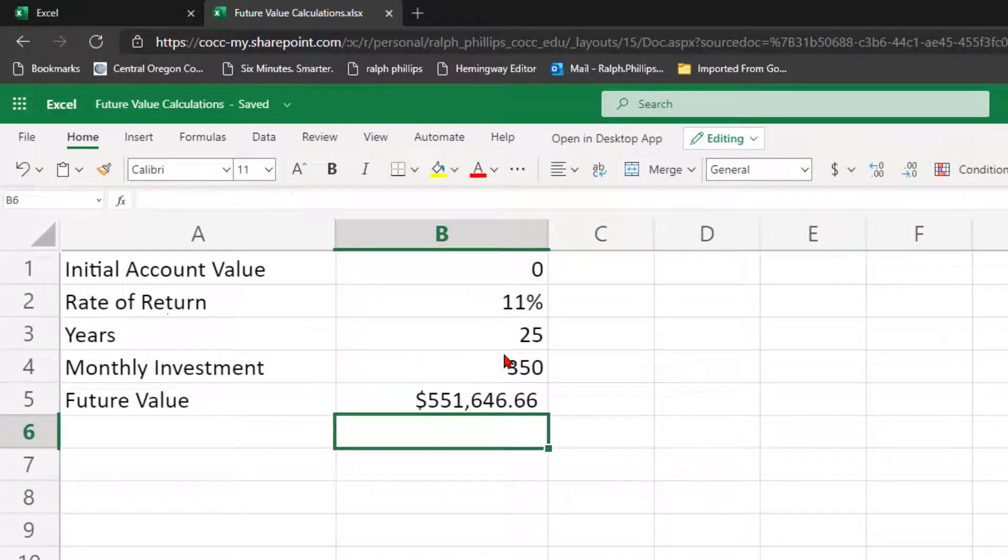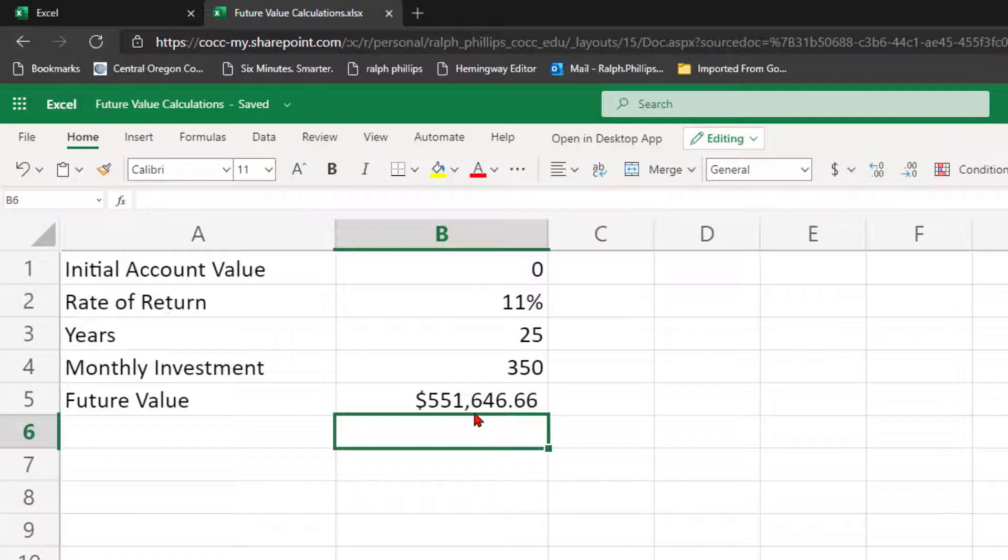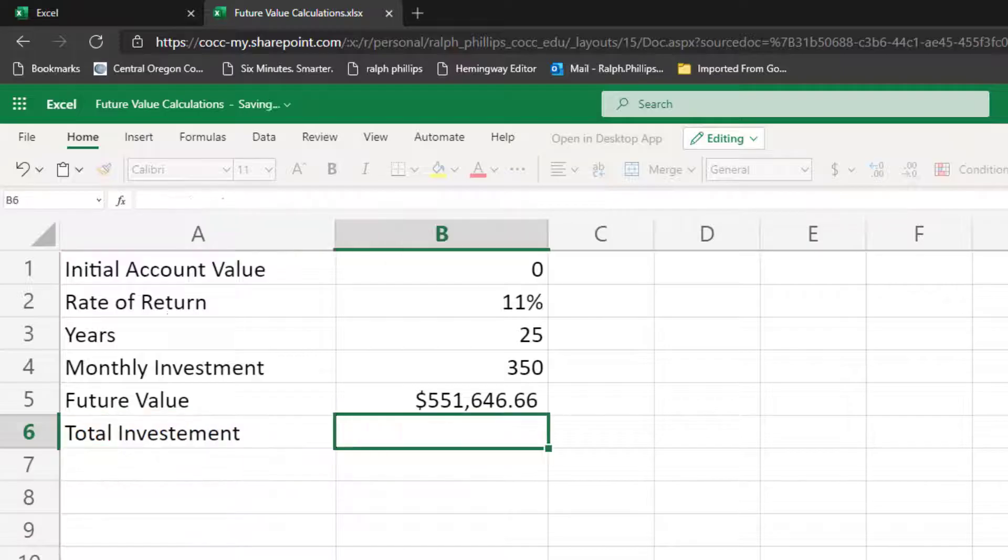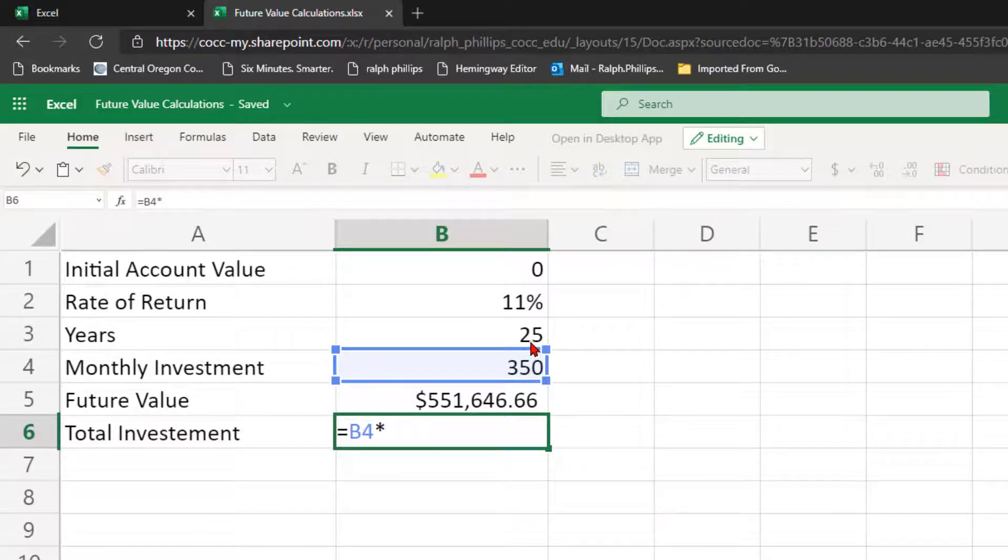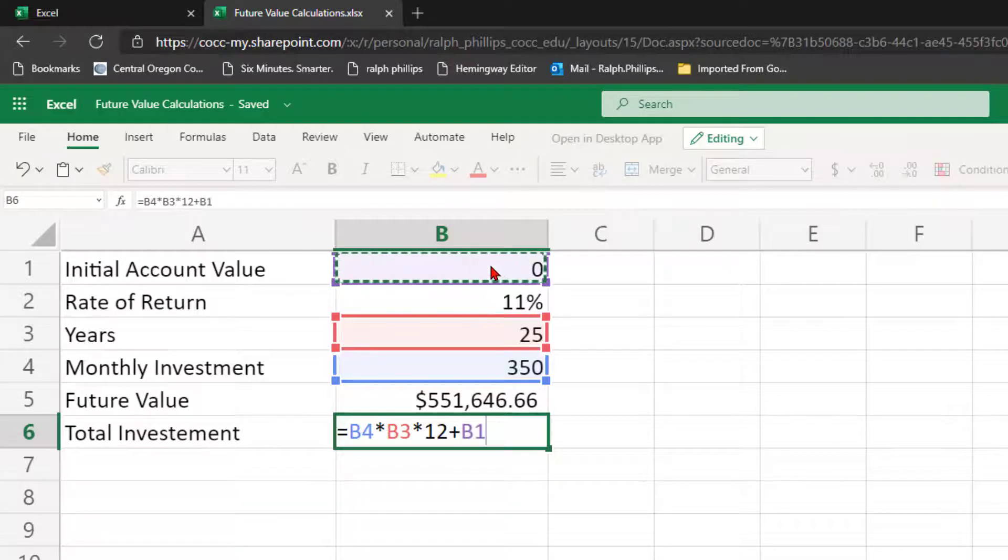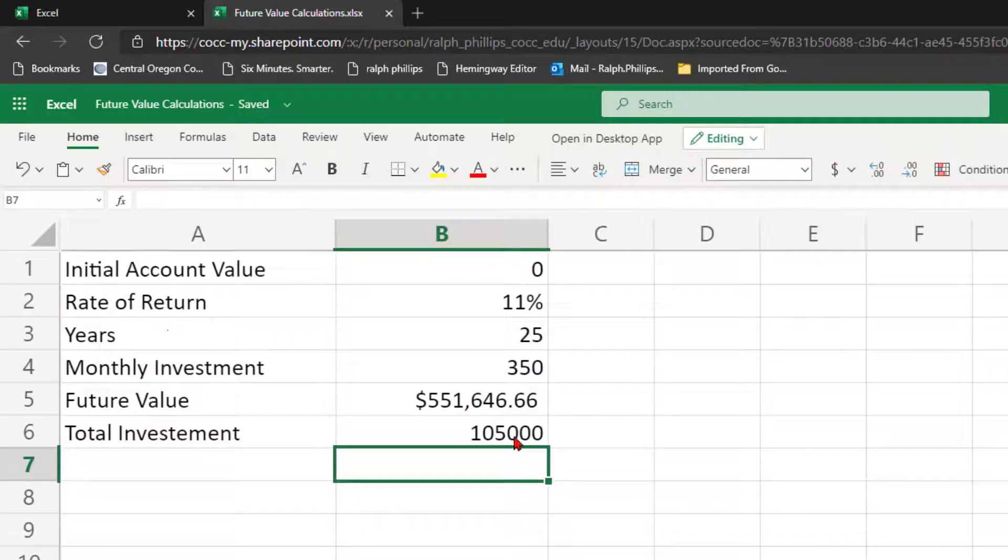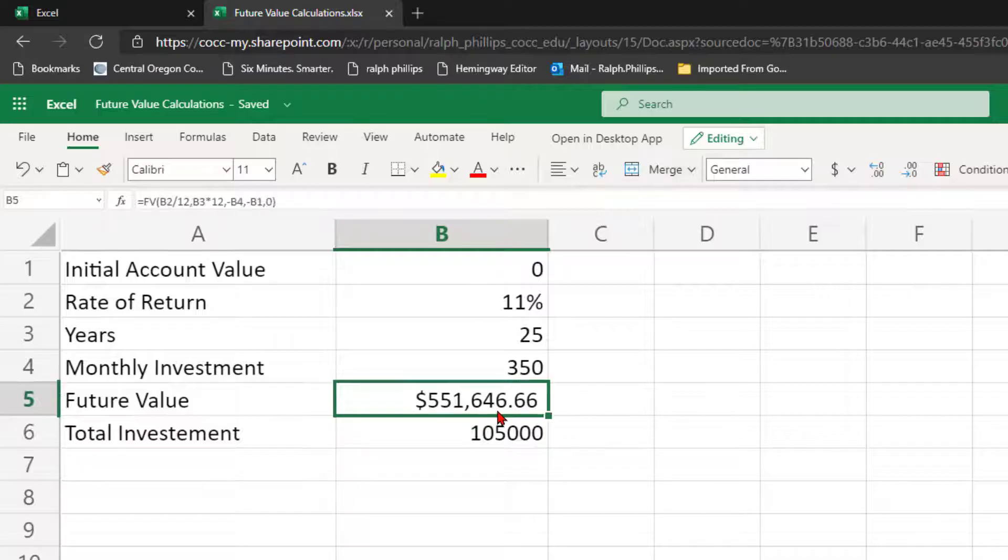So basically what this calculator is telling me is that if I've got 25 years of investing 350 bucks a month at an 11% annual average annual return at the end of that time period I will have about 550 grand. What was the total investment? Well that's going to be equal to the monthly investment times the number of years times 12 number of monthly investments and I think I will go ahead and add in my initial account value even though that probably has investment growth as well.